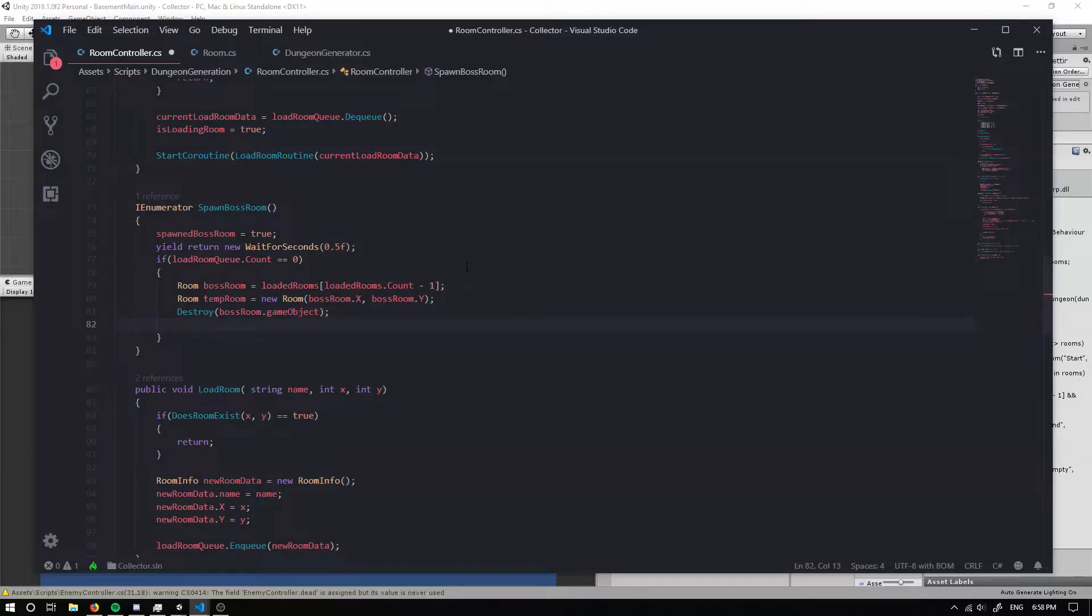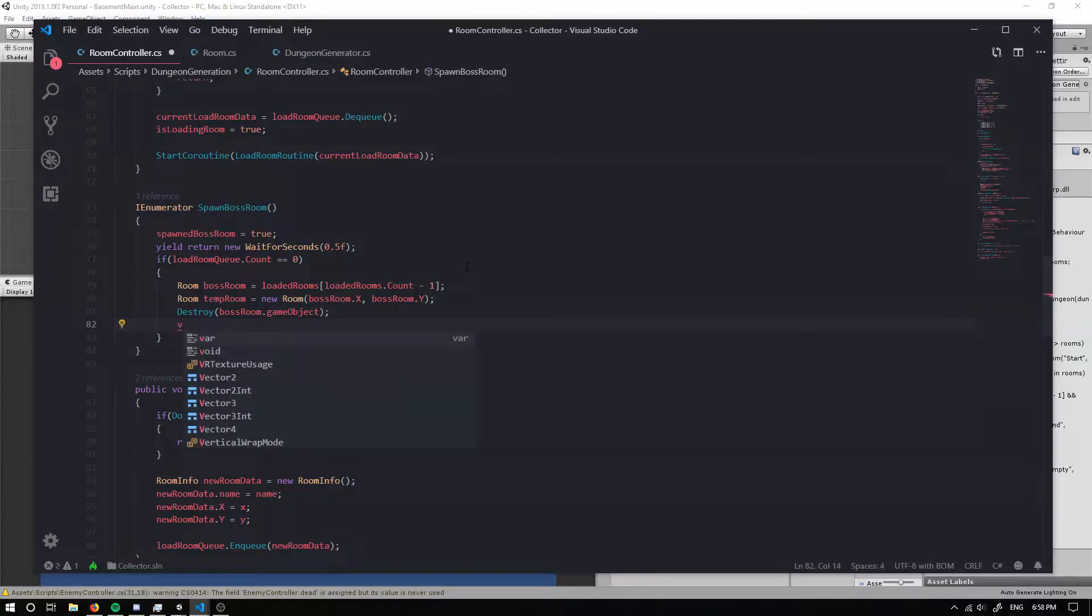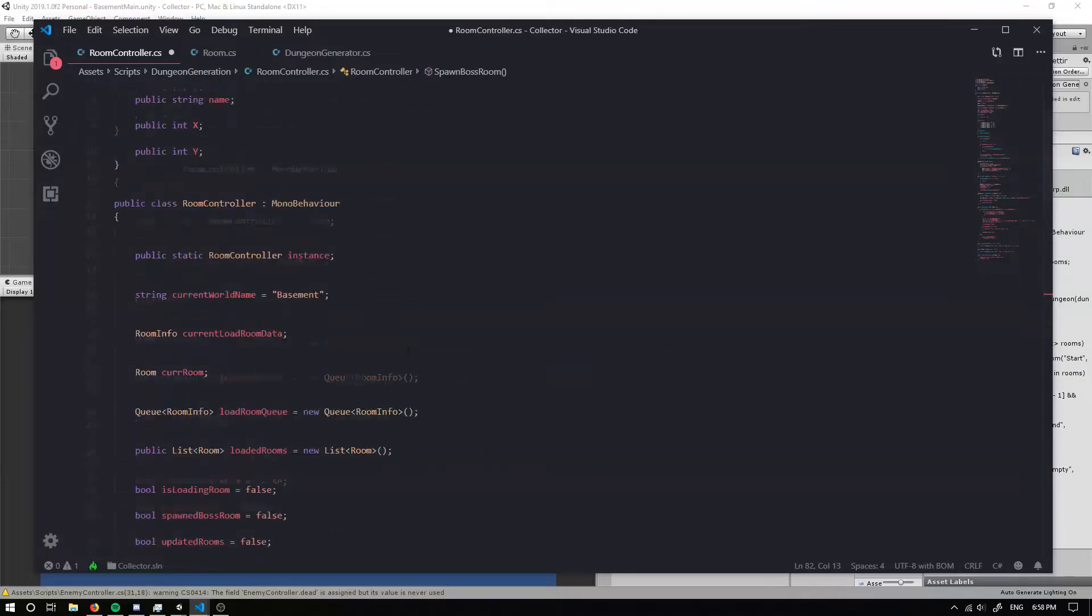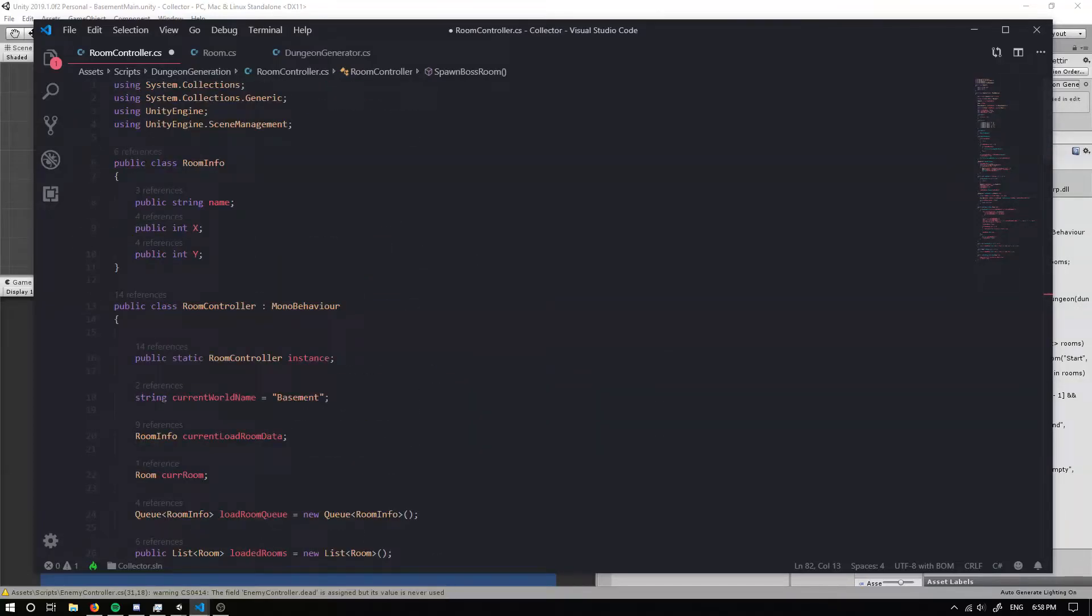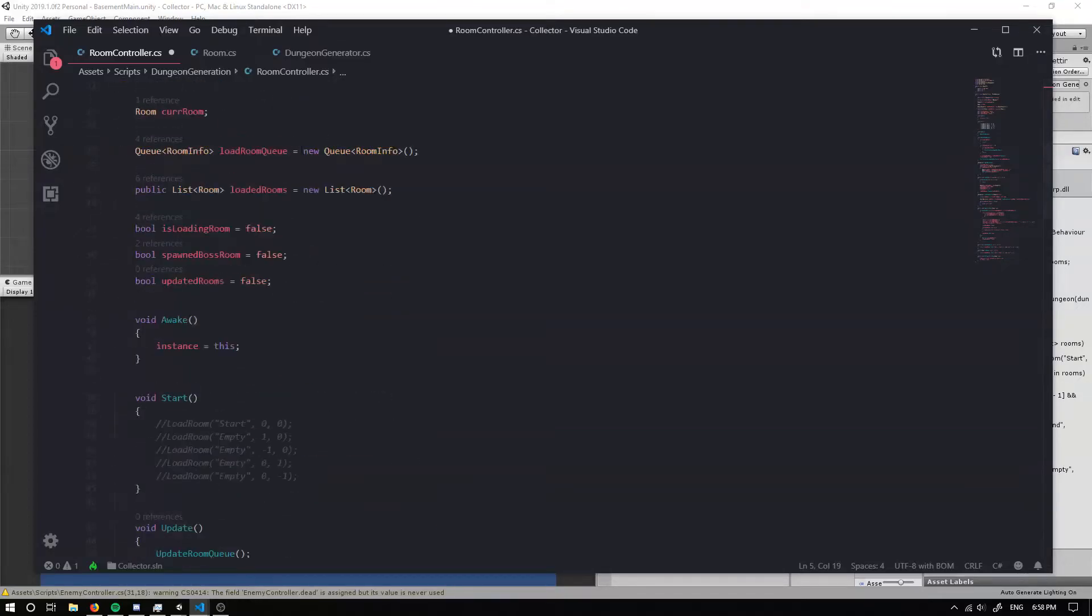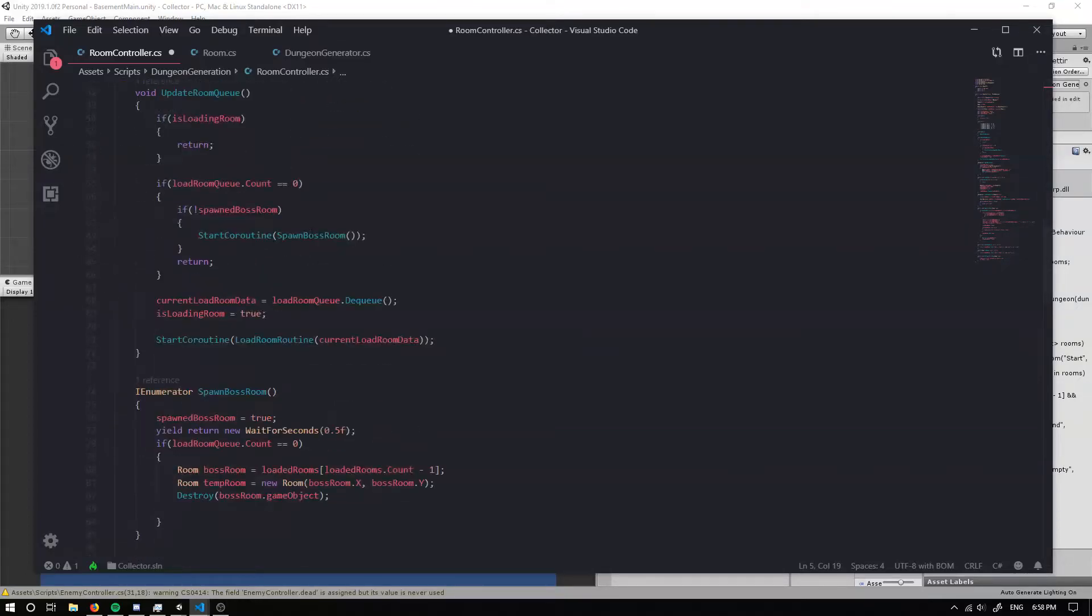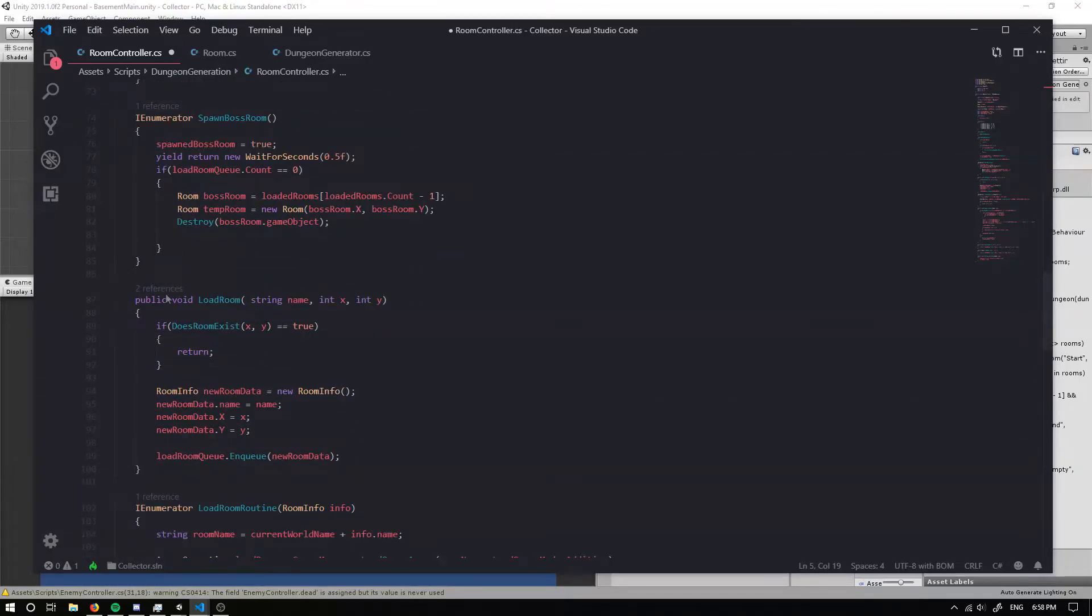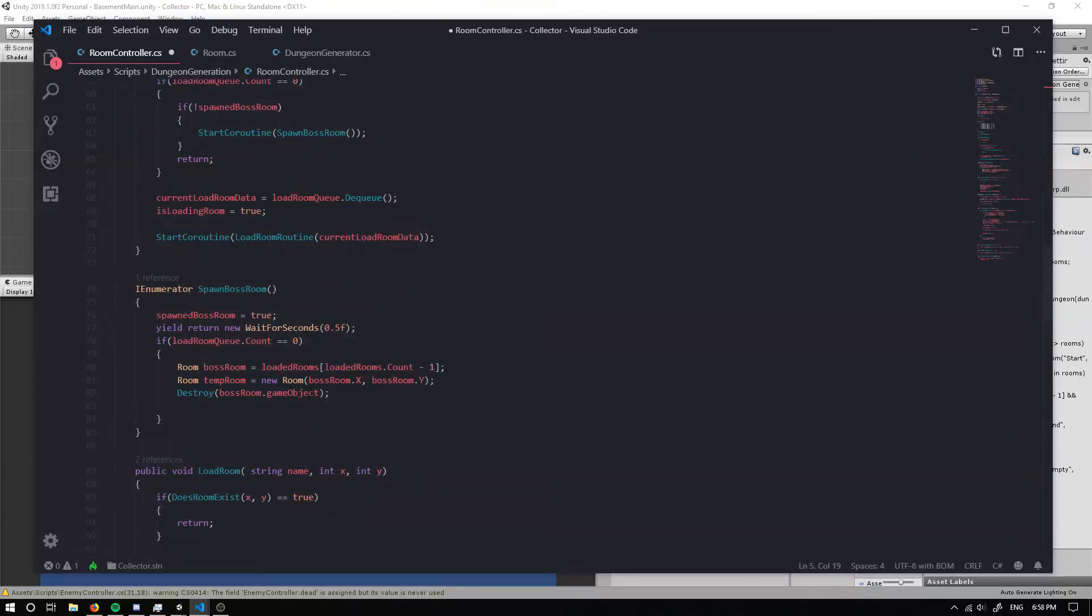Then what I'm going to do is I'm going to find the room to remove within our loaded rooms. So to do that, I'm going to actually, I'm going to make use of up the top, I'm going to be using system dot link queue. And this will allow us to make use of singular items within a list.